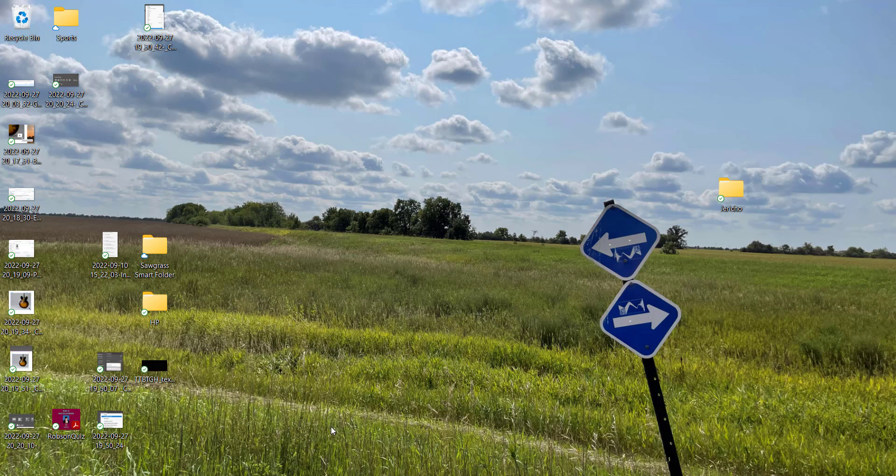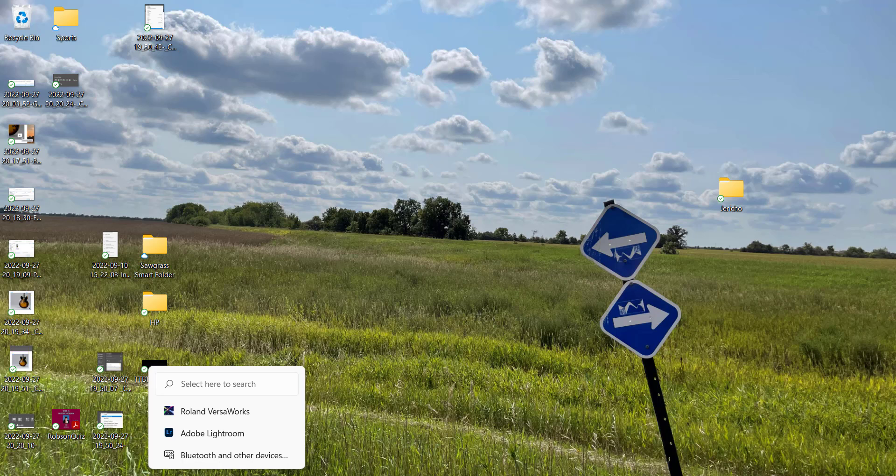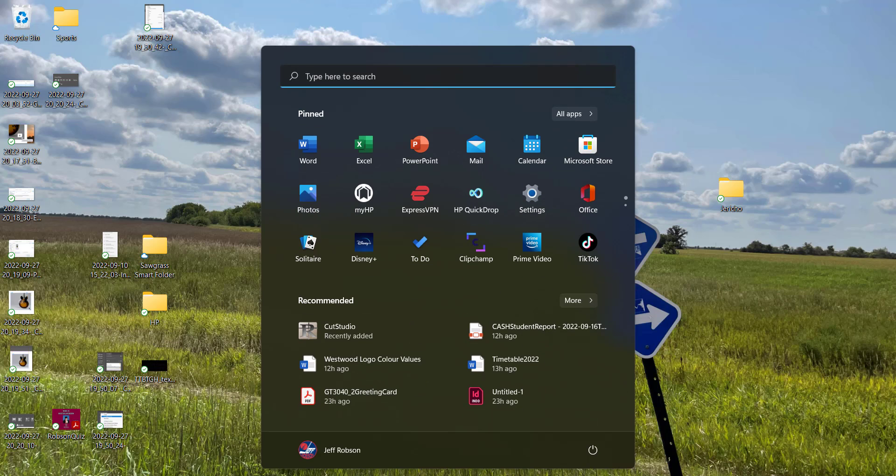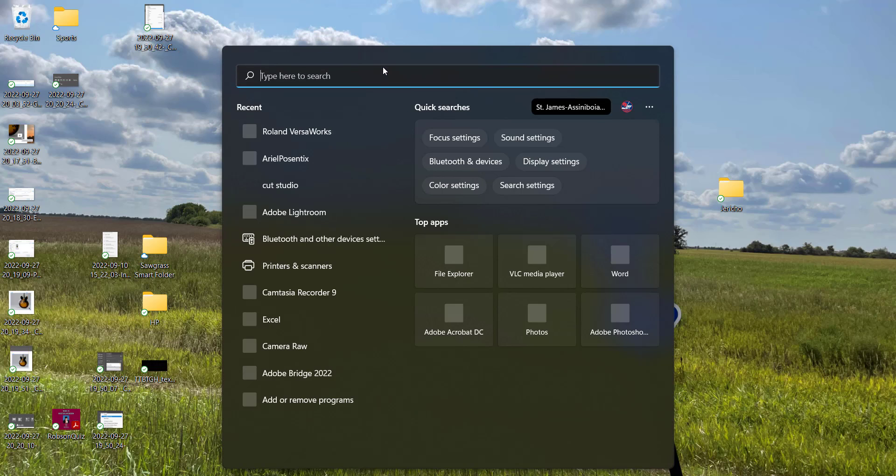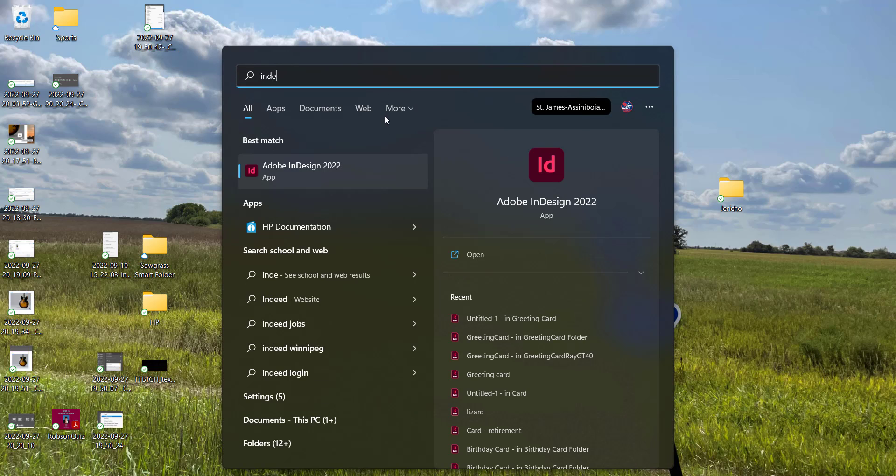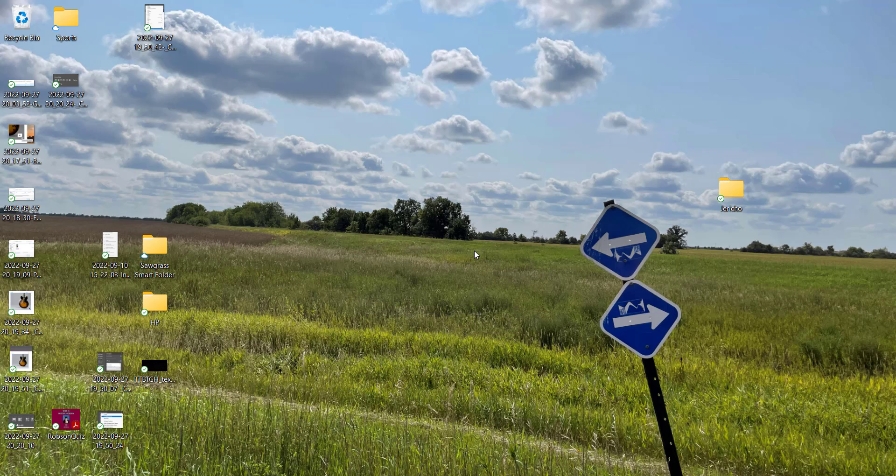So the first thing you want to do obviously is open InDesign. You can use your little magnifying glass down at the bottom or your little Windows icon there and type in INDE, there it is, InDesign, open that.